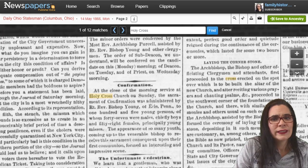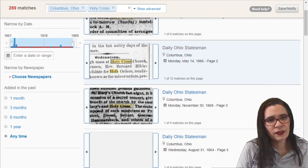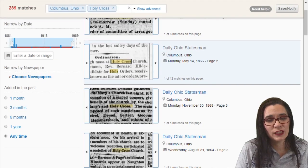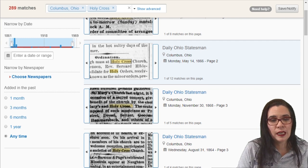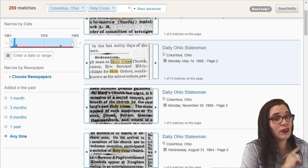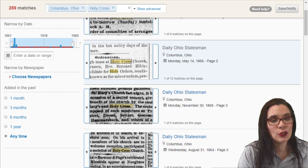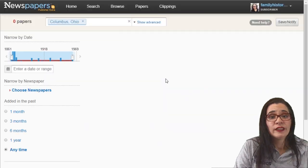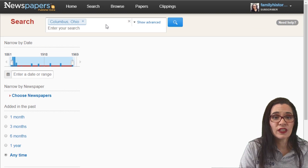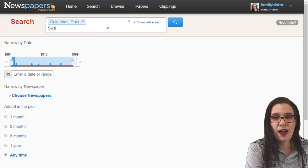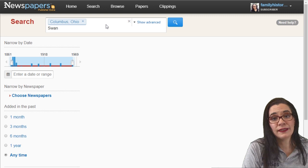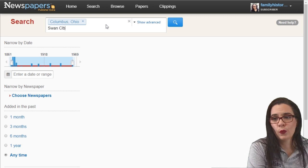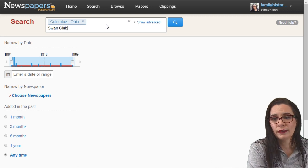Does it mean you're always going to find your ancestor connected with specific records? Not necessarily, but you can start adding the social history that makes newspapers super fun. My ancestor, my papa, was part of the Swan Club in Columbus, Ohio. So you can use the keyword of a specific organization — the Swan Club, Columbus, Ohio.